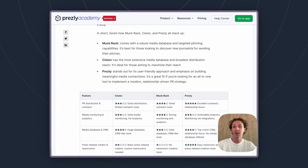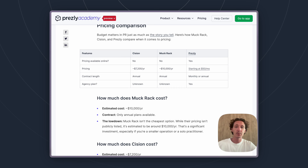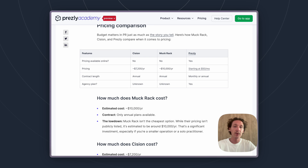We have also created a pricing table where you can see what we've estimated the annual price for each tool to be. Now both of those tools don't provide any monthly plans or any free trials, so when you sign up you do need to sign an annual contract and be prepared to have a deeper commitment at that level.